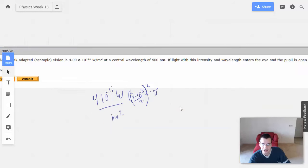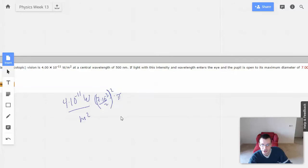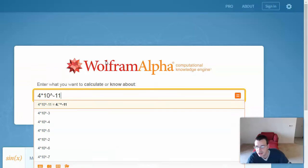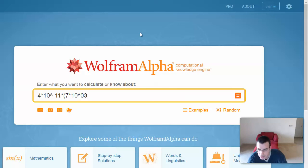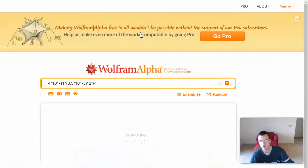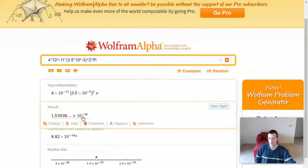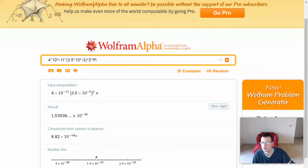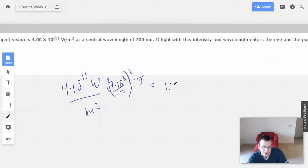So now we have watts. I'll just multiply this out and see what happens. So: 4×10⁻¹¹ times (3.5×10⁻³)² times pi. Let's see what Wolfram gives me. And we get 1.54×10⁻¹⁵. So we've got that part — 1.54×10⁻¹⁵ watts.